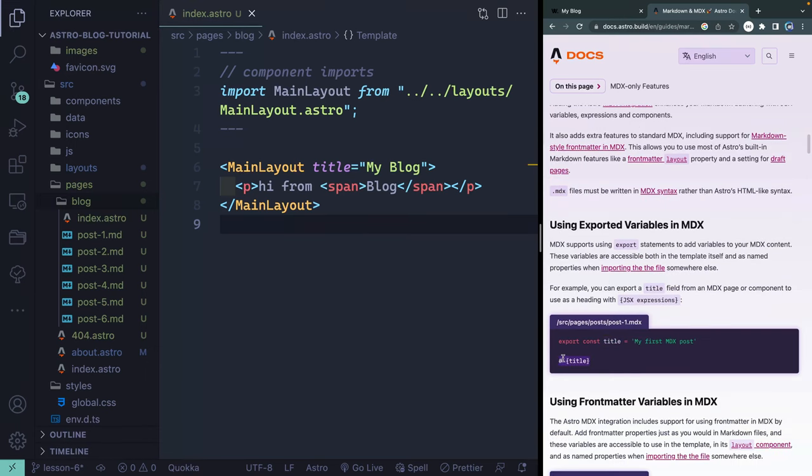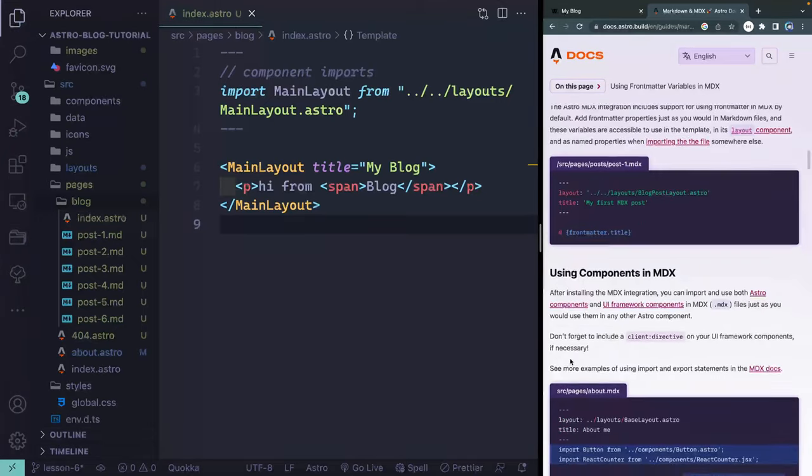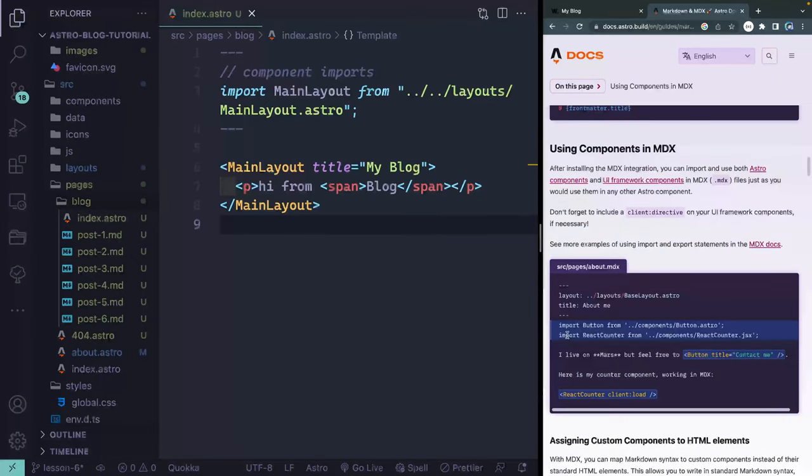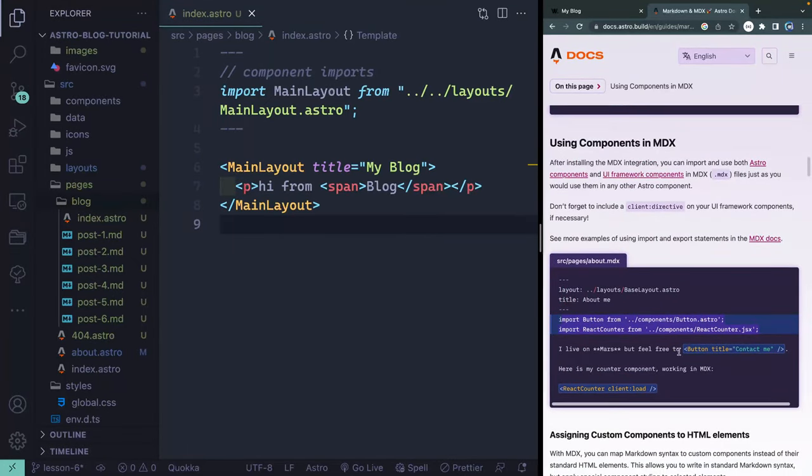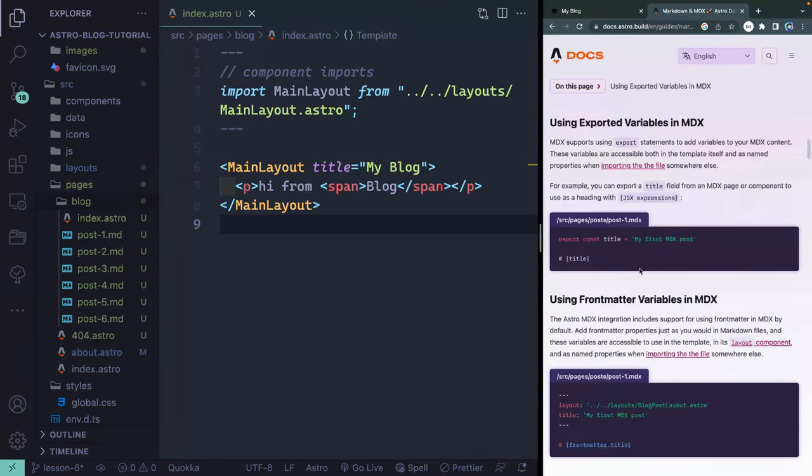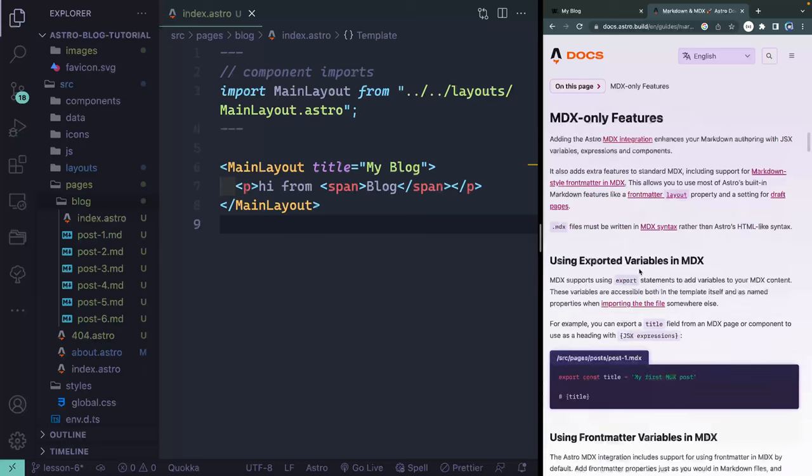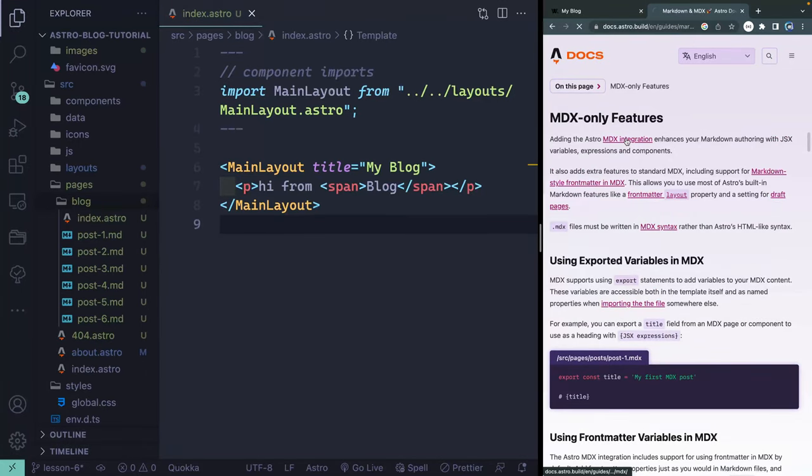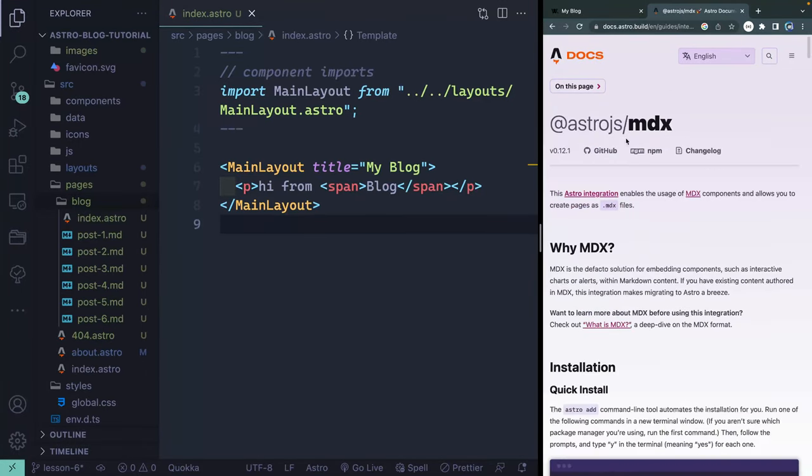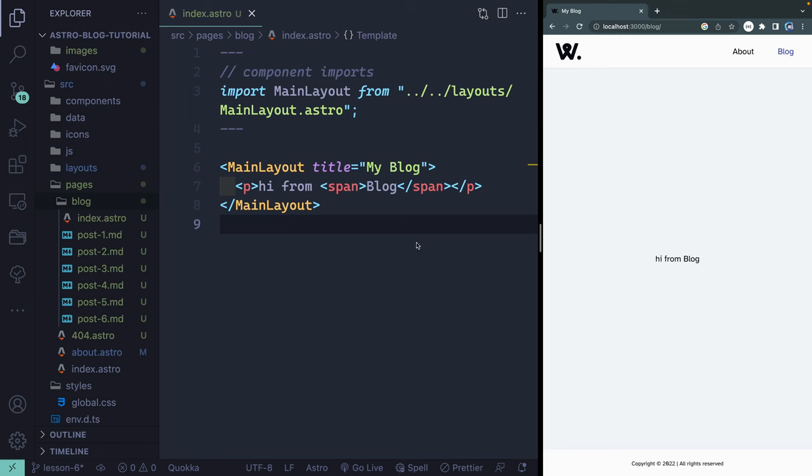Basically, you can actually use variables up top and use them down below. You can also import components, including Astro components, and use them directly in markdown files. Other than that, though, it's pretty basic. All you have to do is install it, and you can do that if you use this MDX integration. Astro add MDX will do it for you. I'll just let you know that that exists, but we're going to be using markdown files.